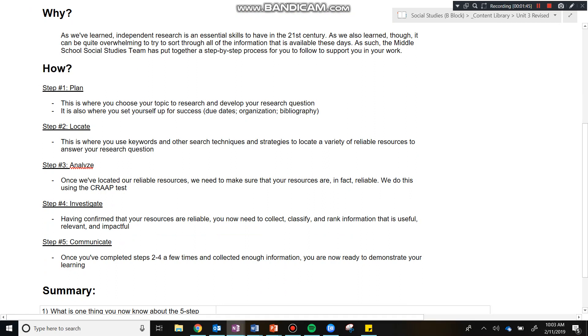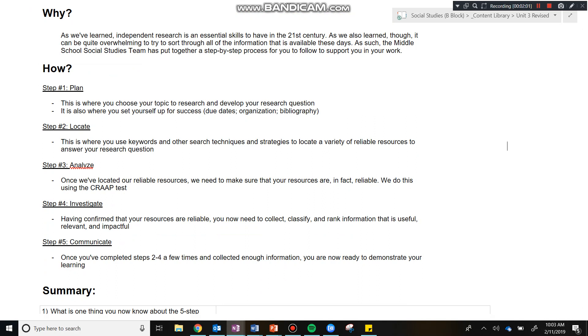So step one, in plan, this is where you choose your topic to research and develop your research question. In the plan step of the research process, it's also where you set yourself up for success. So before you actually start to conduct your research, you want to ensure that you have a sense of things like due dates, you have a sense of organization, you're making sure that you are organized as an individual here. And additionally, you've made sure that you've set up your bibliography. A lot of this information can be found as subpages under the plan page in your OneNote.